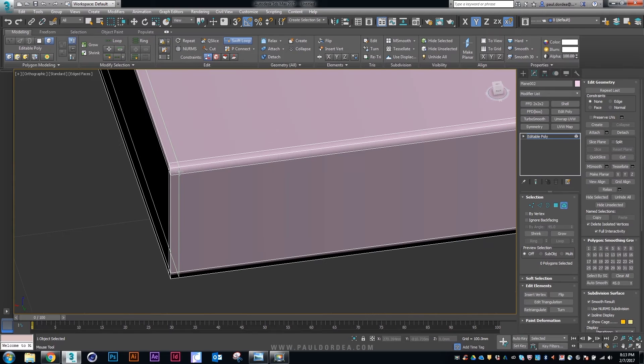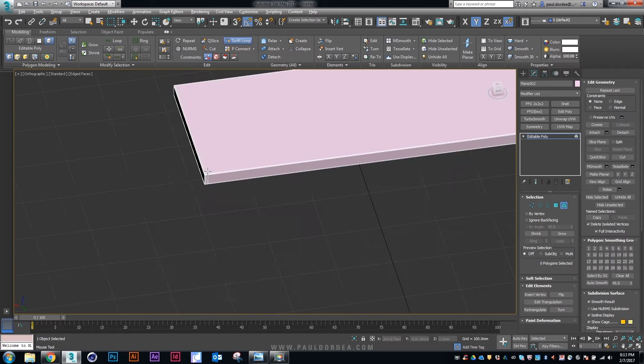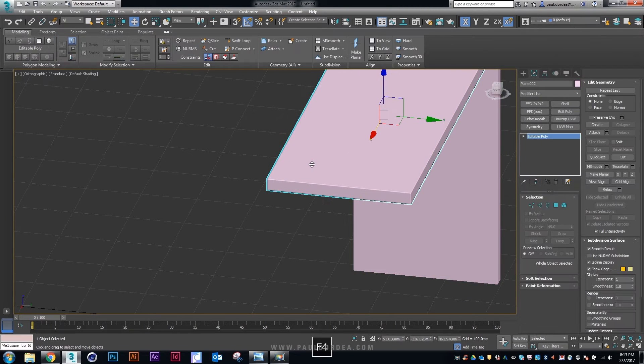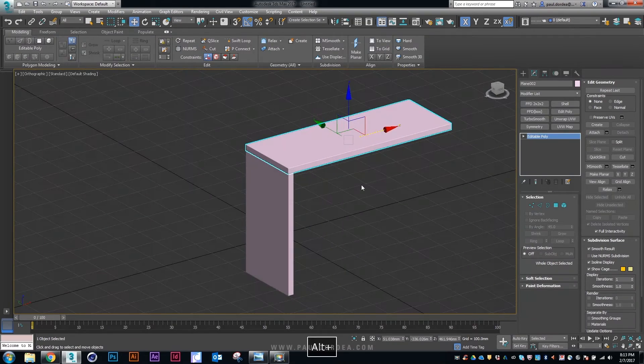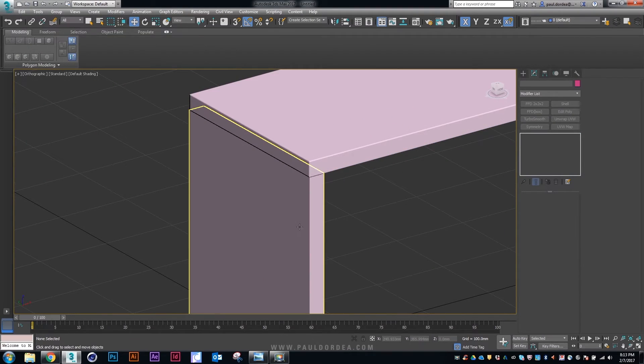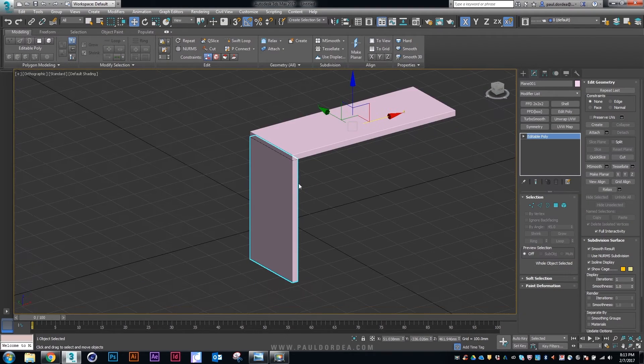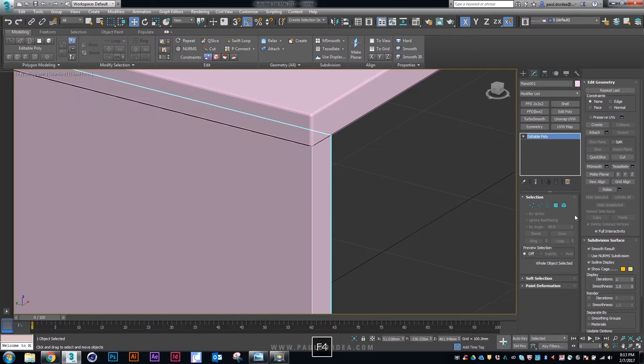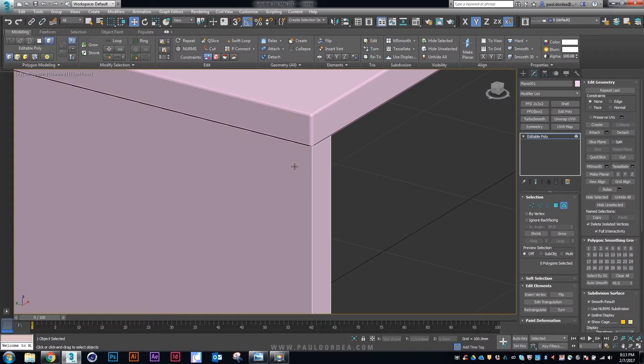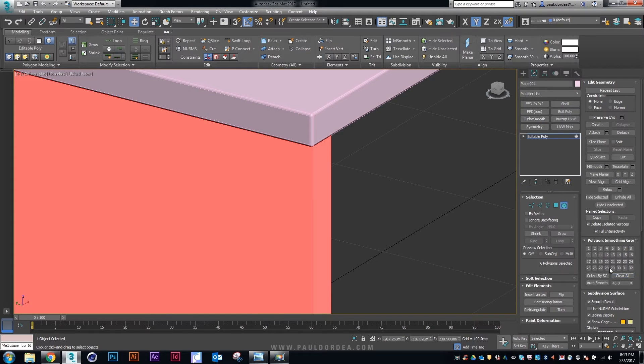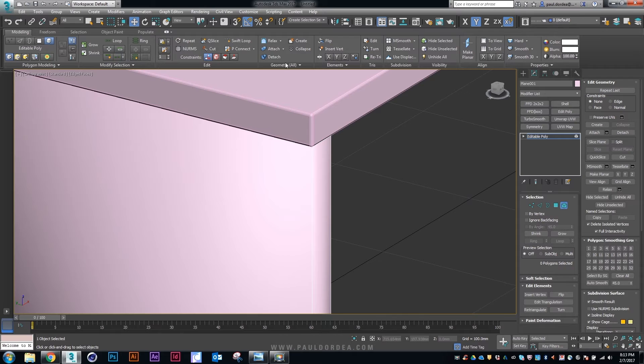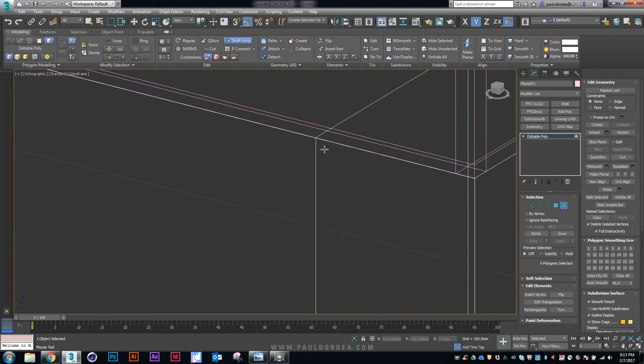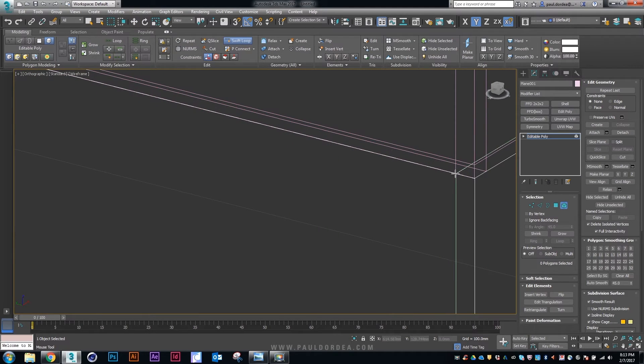You can use chamfer or there are different methods to achieve the same result but as you can see from a few meters it looks like the edges are perfectly round. This is a trick that you can use on a lot of different projects and products.